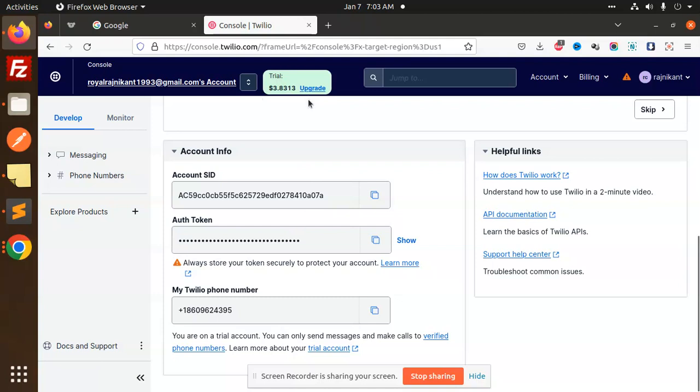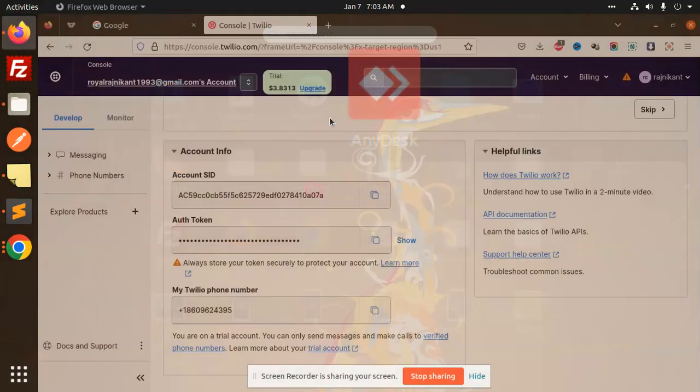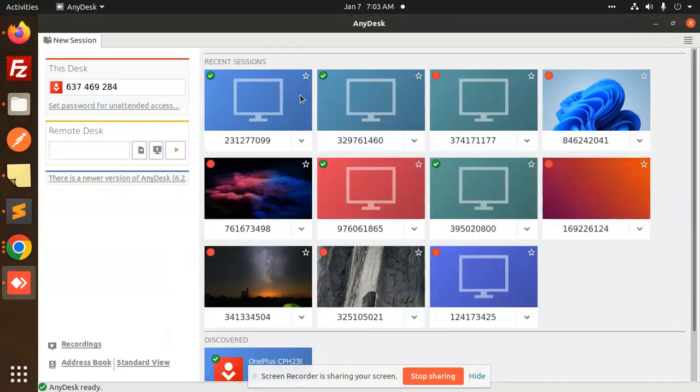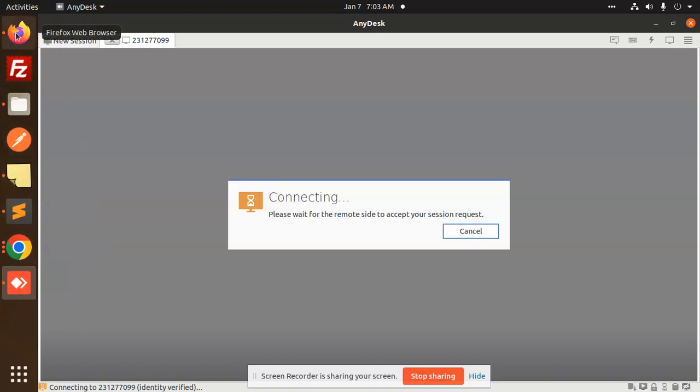Let me connect to the Android device so that you can see whether the messages are sending or not. Here we go with my Android device. We have connected and it's accepted. Now I'm able to send the SMS.